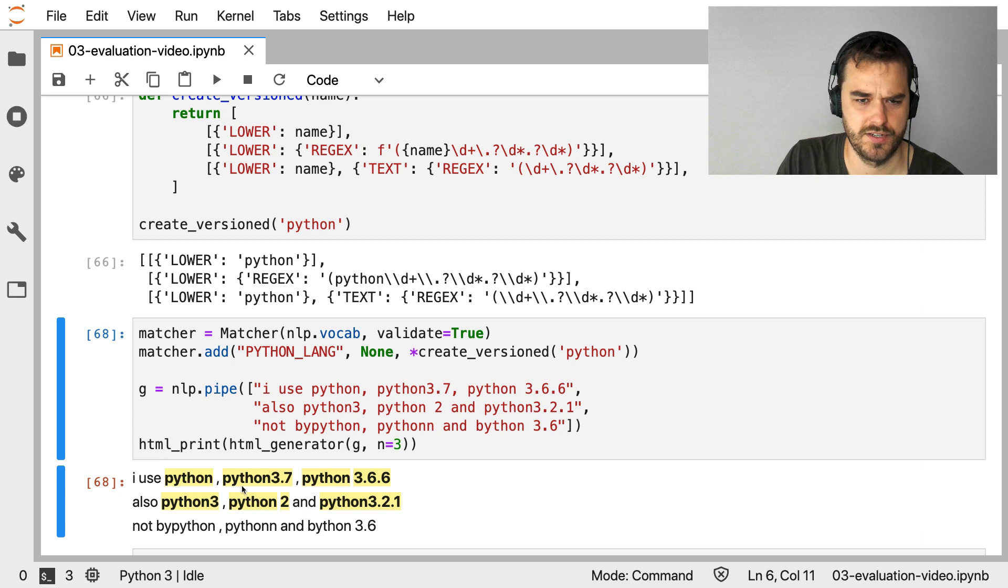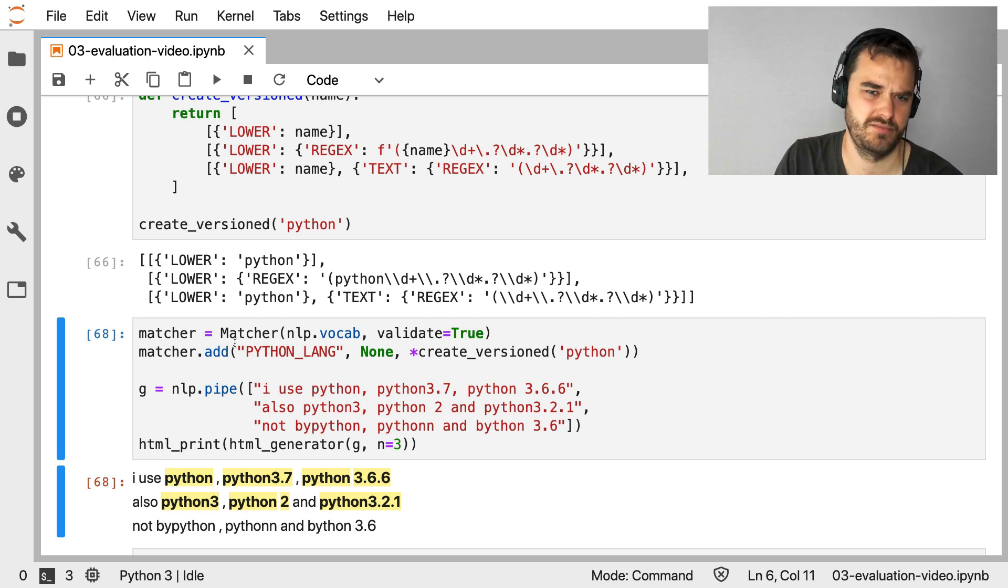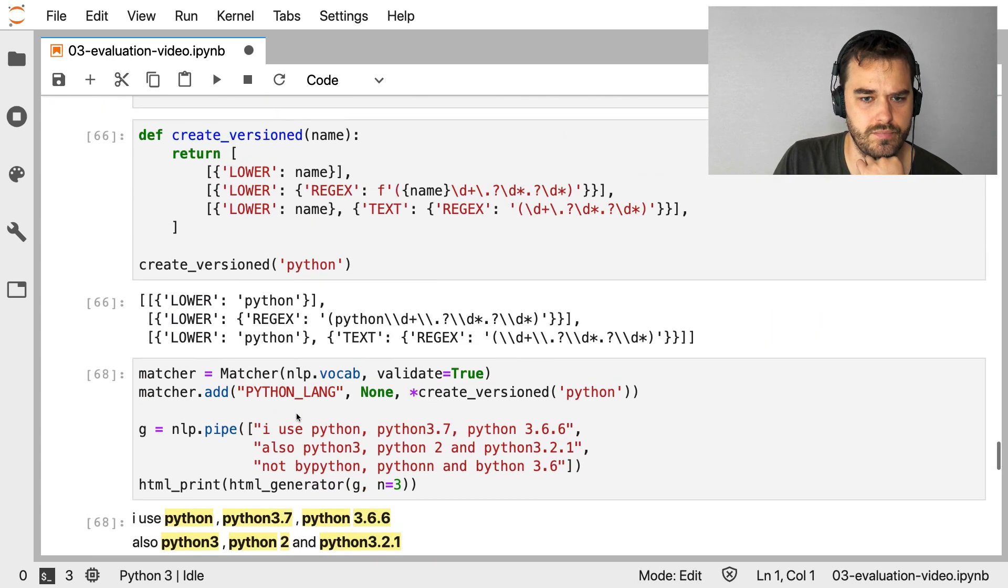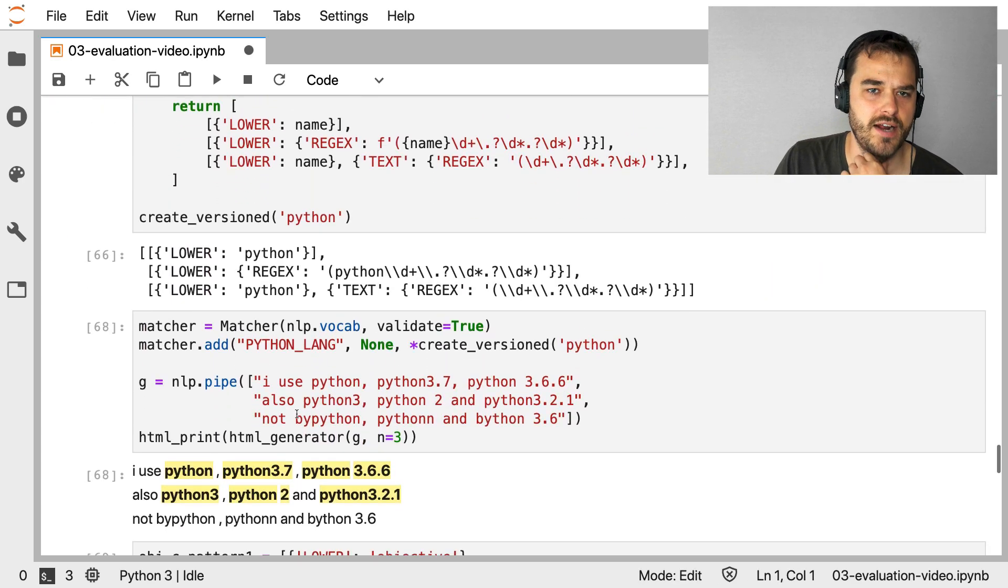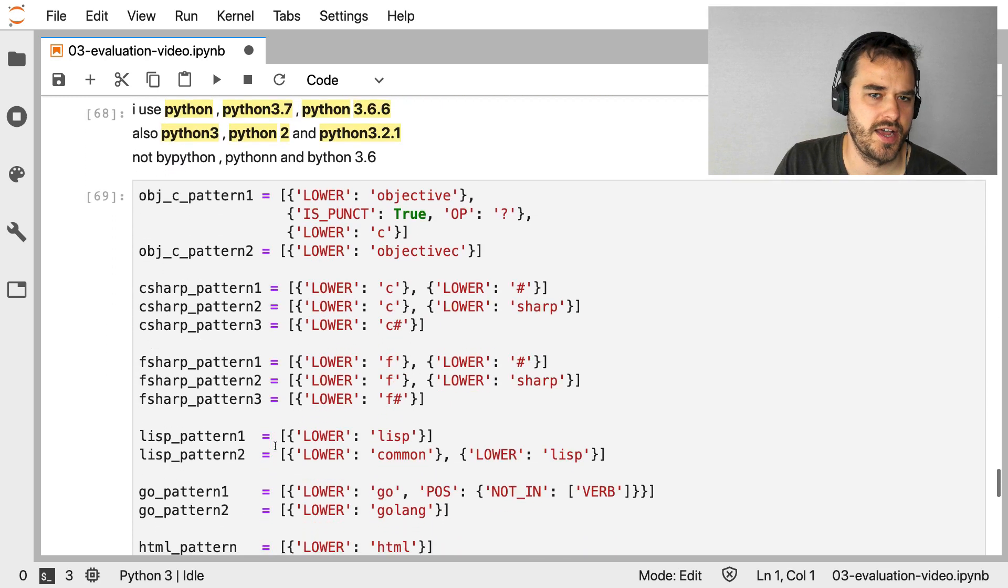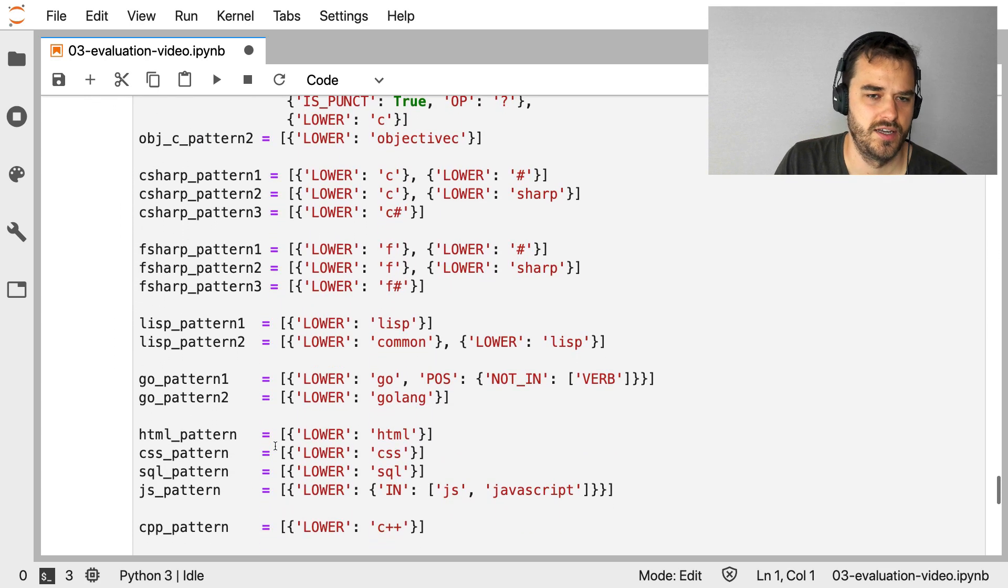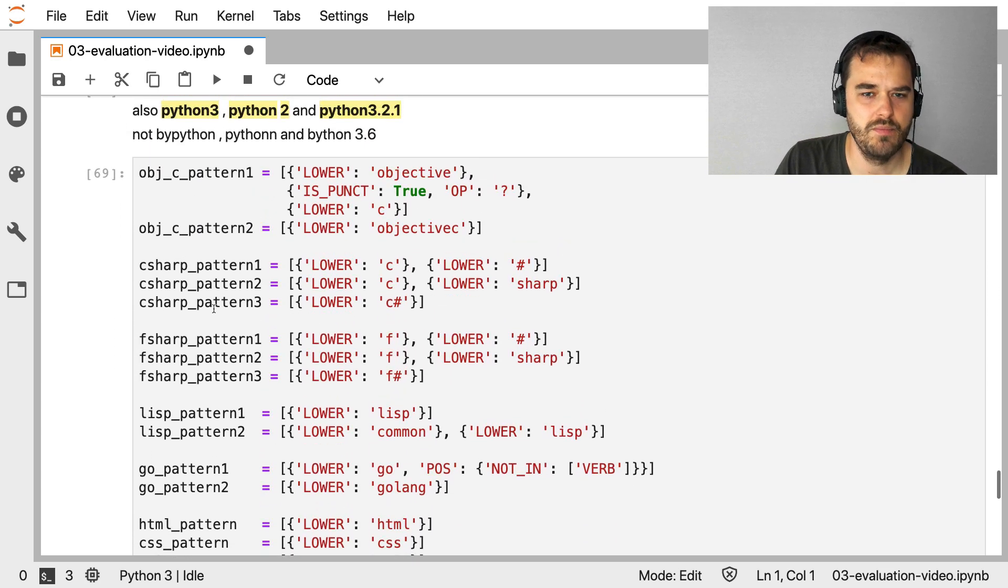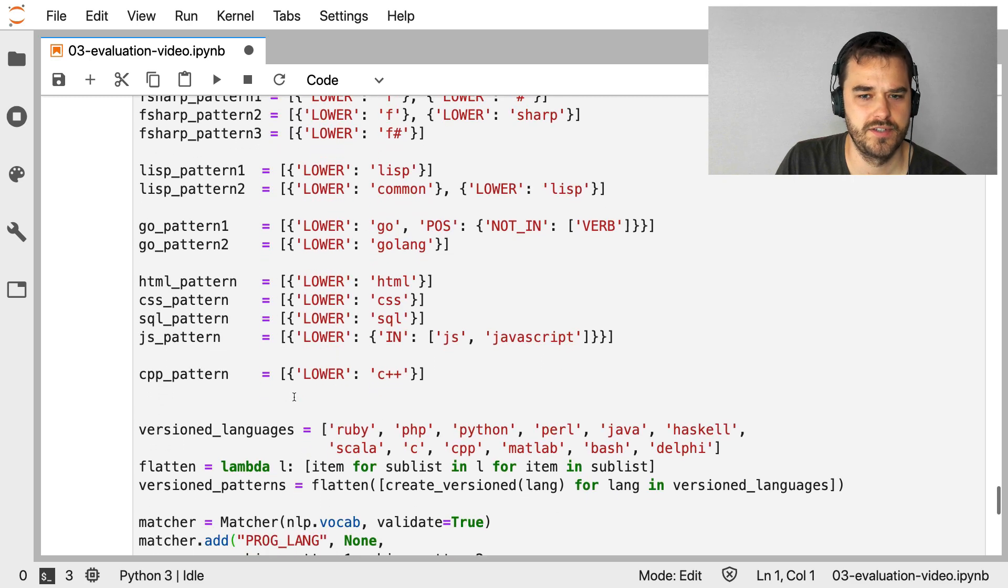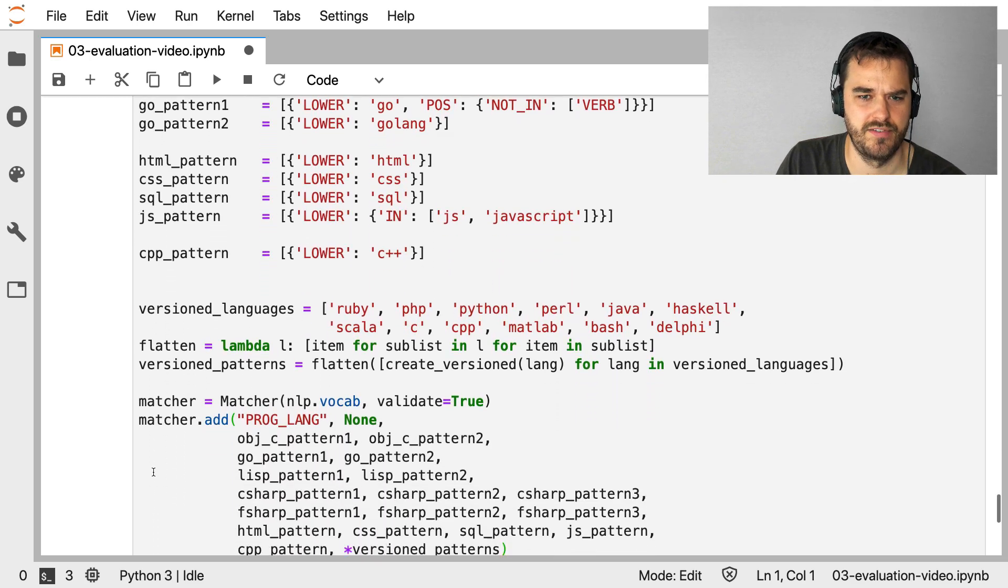And just to confirm that whether or not it works, I'm using my HTML print function that I made before. And as you can now see, I'm now not just matching on Python, Python, but also Python 3.7, Python space 3.6.6. So this should help out a bit. And I think this is a somewhat elegant way of dealing with version numbers, because it's nice that I can generalize it to a function. So with that out of the way, what I've also done is I essentially made more and more of these patterns.